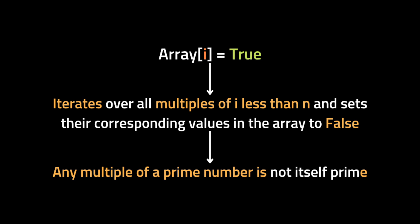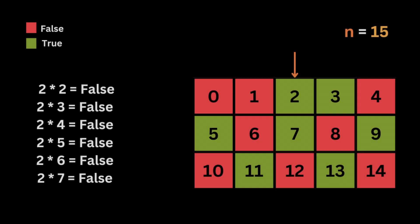Finally the function going to return the sum of values in is_Prime that are still true, which gives us the count of prime numbers less than n. So let's take an example so that you can see how it's going to work. Let's say we have an input integer of 15.